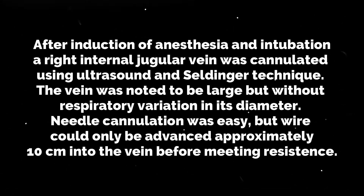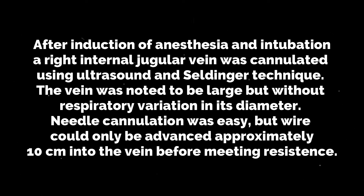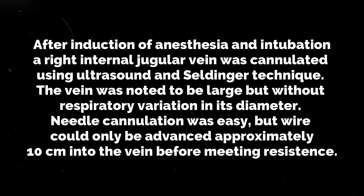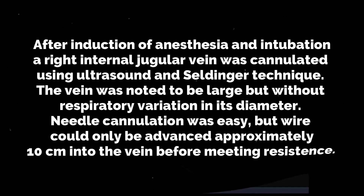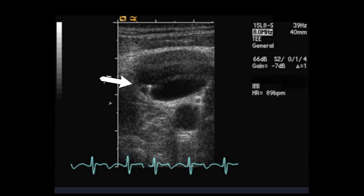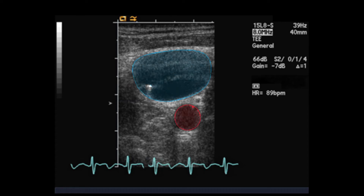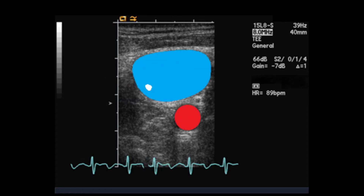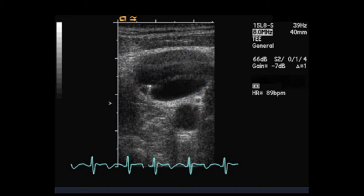It is important to note that if a jugular vein does not change diameter with position or respiration, it is suspicious for a proximal obstruction. This is the surface ultrasound — you can see the wire and the artifact generated by the wire. The very large right internal jugular vein is shown in blue, the carotid in red. There is also some artifact inside the vein that was not thrombus, just reverberation artifact.